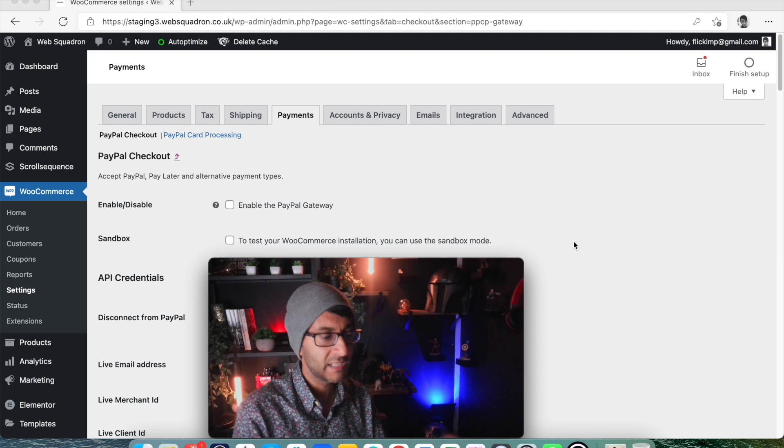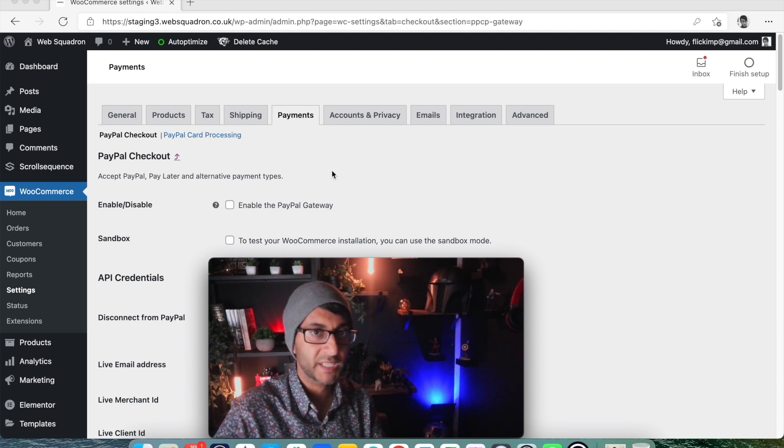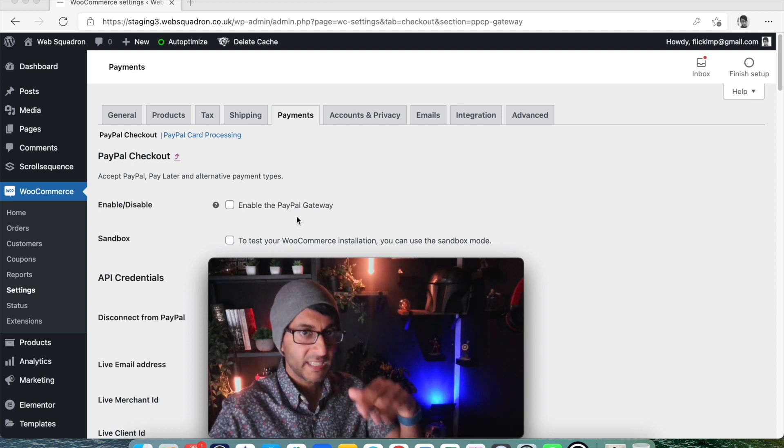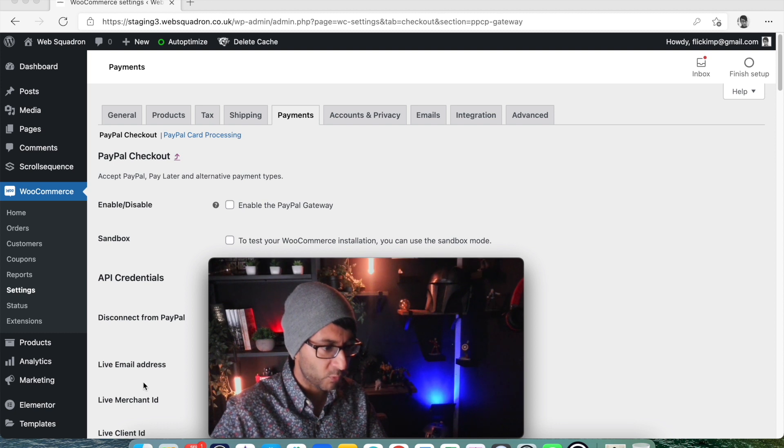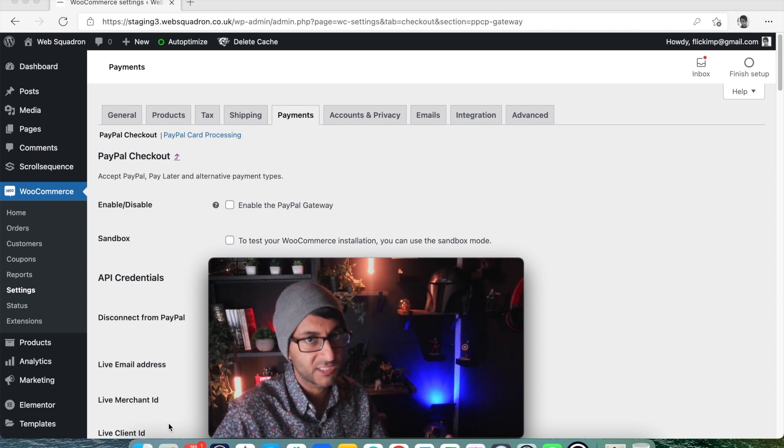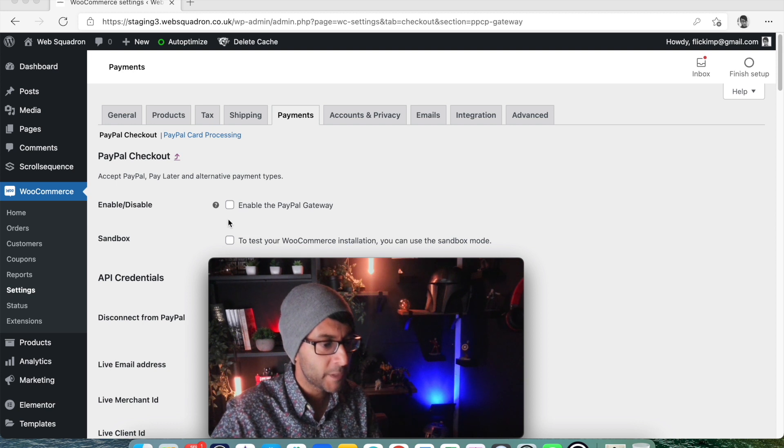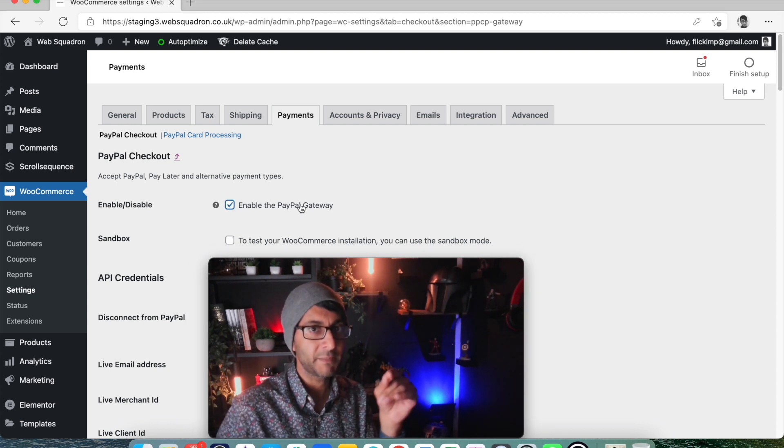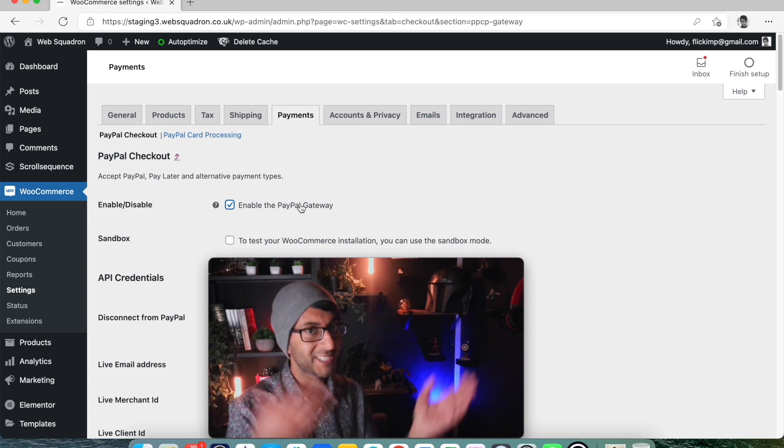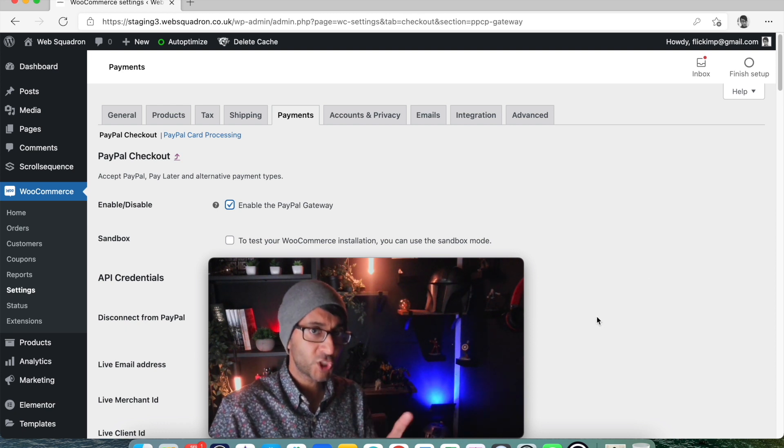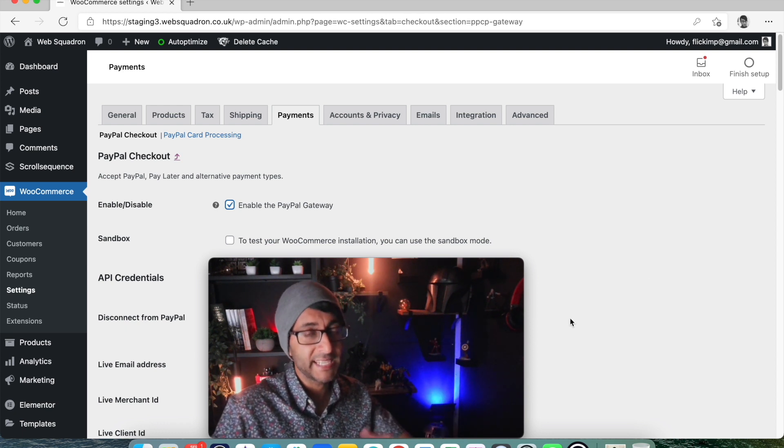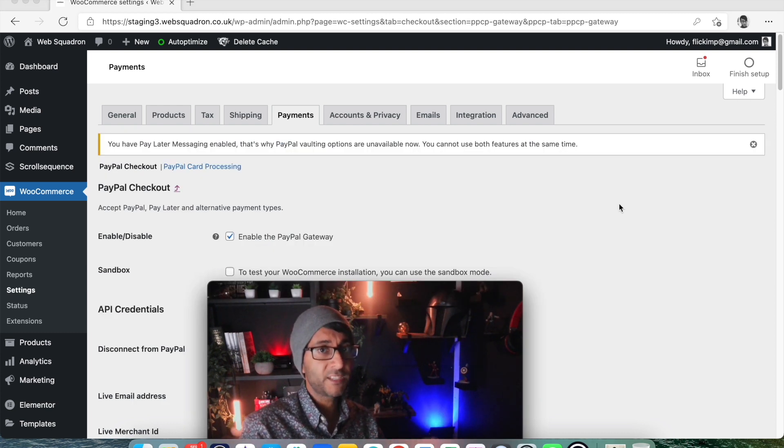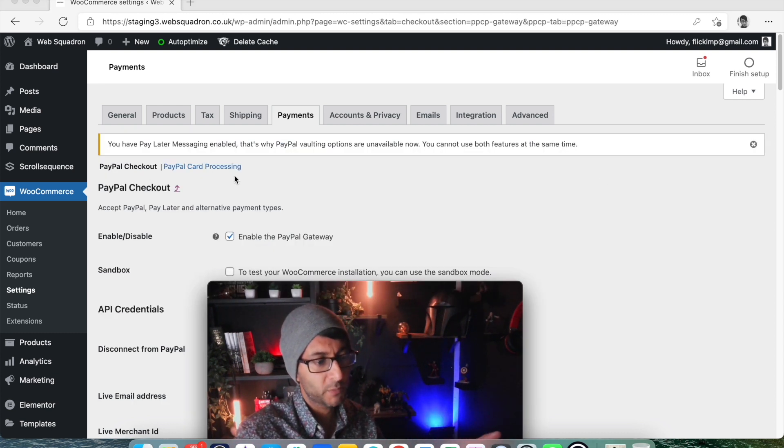Now I've hidden some of our confidential information about our merchant ID and things like that, but what you got to make sure you do is, once you get back here, it will complete some fields for you like live email address, merchant ID, client ID - it populates that for you. But make sure you click this box here: Enable the PayPal Gateway. If you do not, it's not going to go through. And once you've done that you want to then scroll down and hit save.